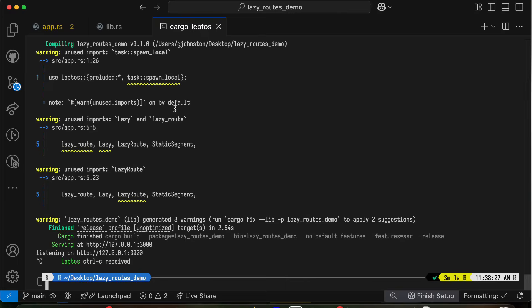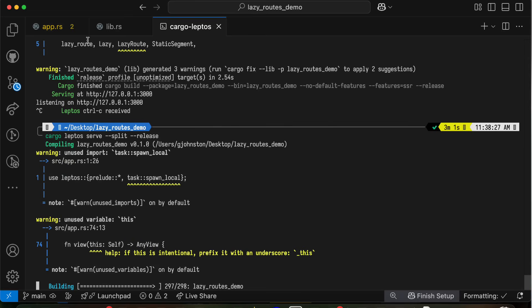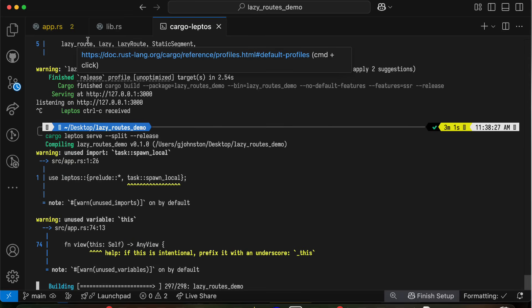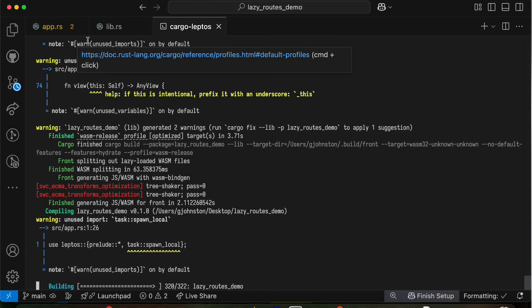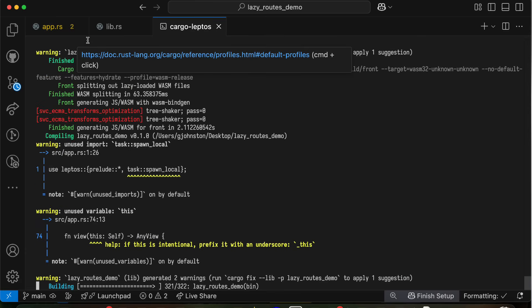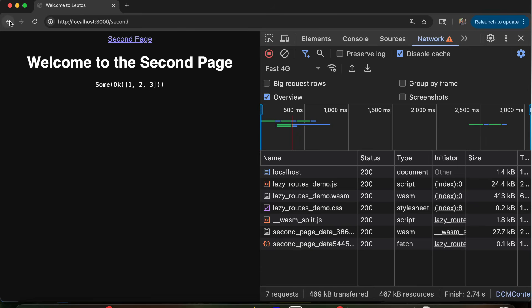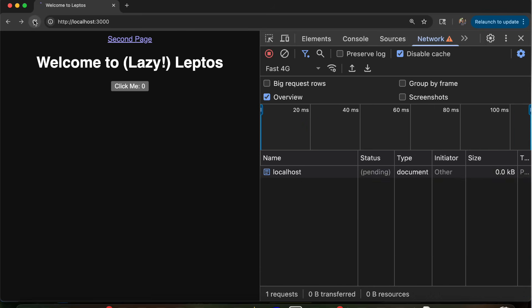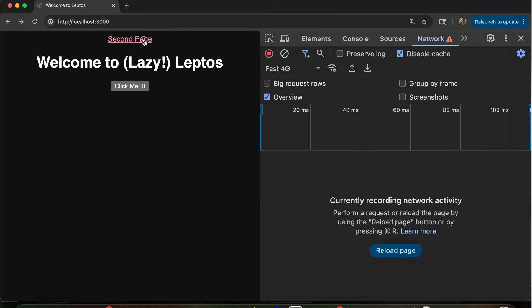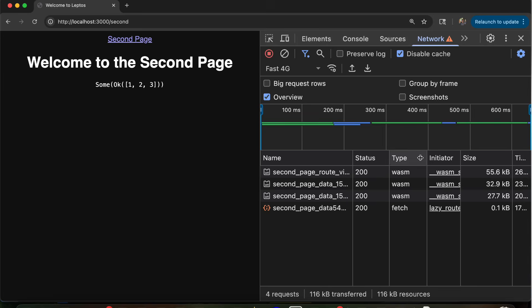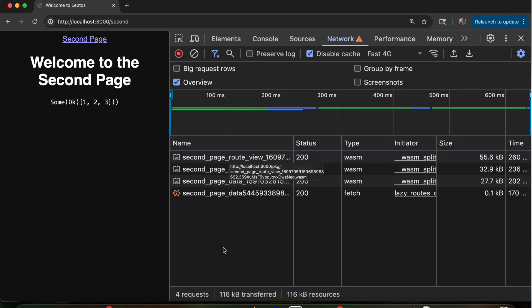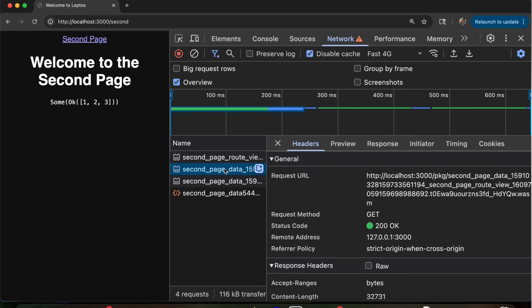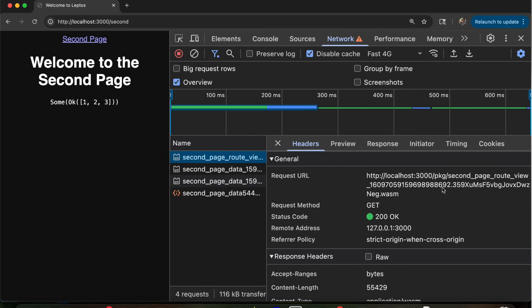So now if I compile this again, when we load it in the browser, we should see a different behavior. If I go back to the main page, now when I click on second page, it starts loading another split WebAssembly binary called second page route view, and then a bunch of unique IDs. And it also loads second page data. And you'll notice this is second page data. This is second page view.